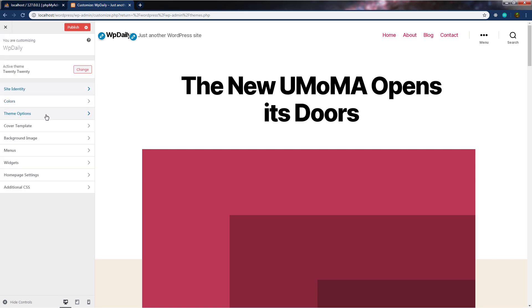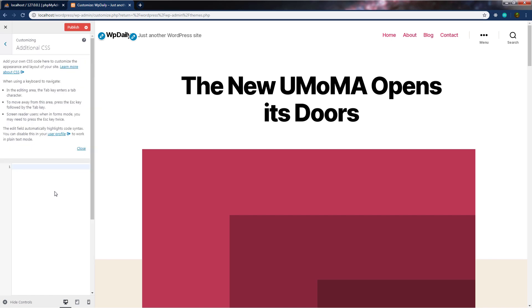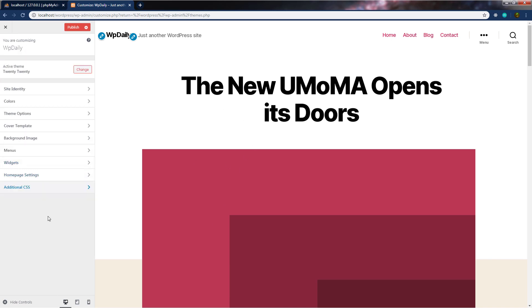You can also specify theme options, cover template, background image, check out home settings, and additional CSS. If you want, you can add your additional CSS and change your WordPress styles using these settings. You can notice there are lots of settings, and we'll take a look at each of these one by one in future lectures.